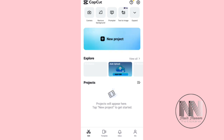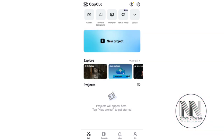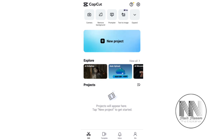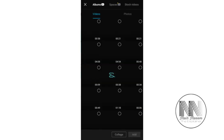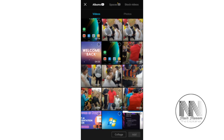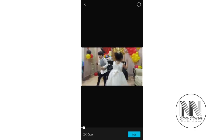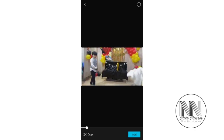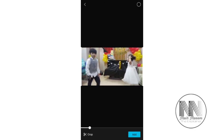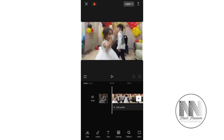This is the main interface of the application. Now you have to start a new project — click the blue button. Select your desired clip. This is the clip. Now click Add. The clip is now added into your timeline.